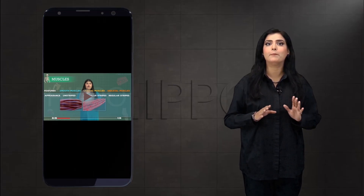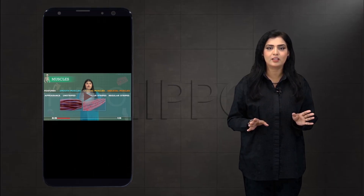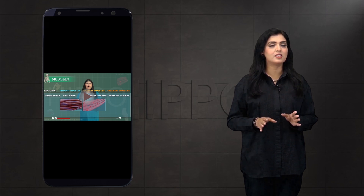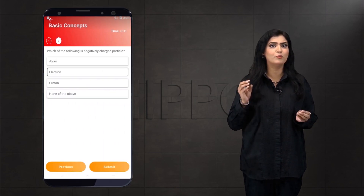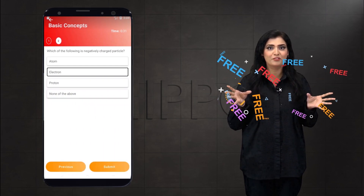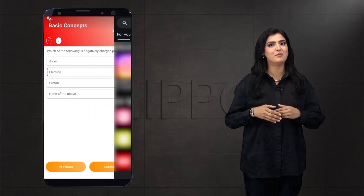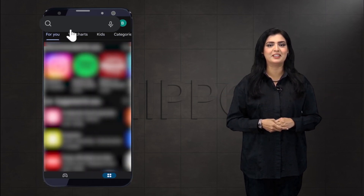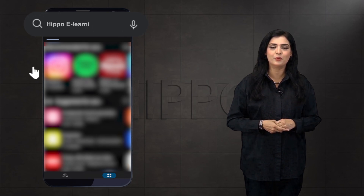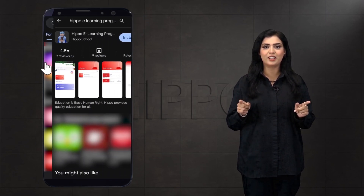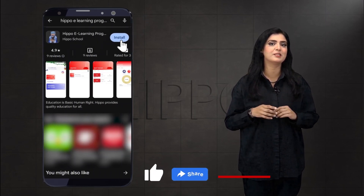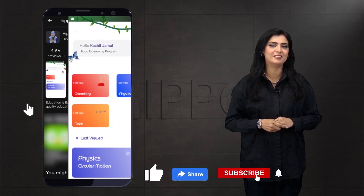If you want to see this lecture complete along with MCQs, download our app: HIPPO e-learning program. And don't forget to like, share, and subscribe to this channel.